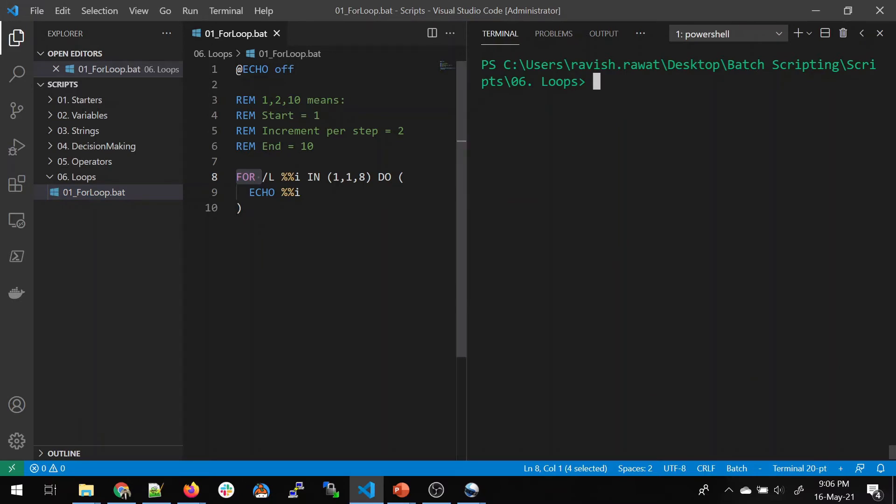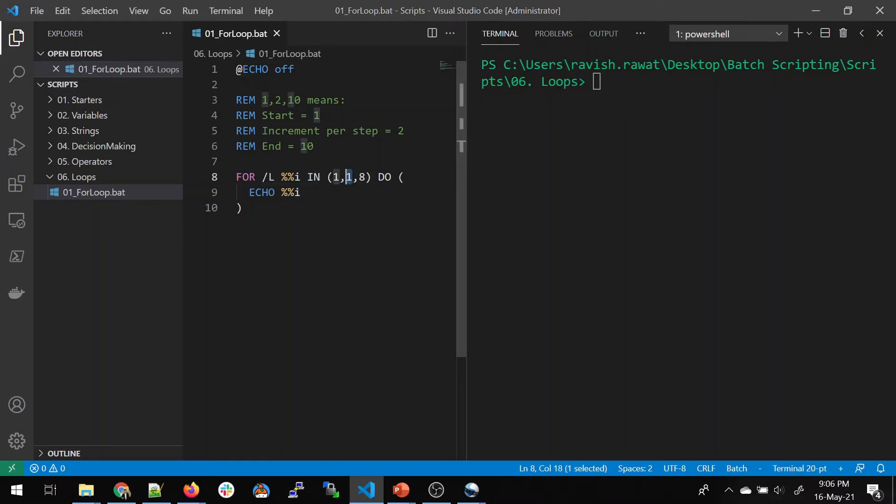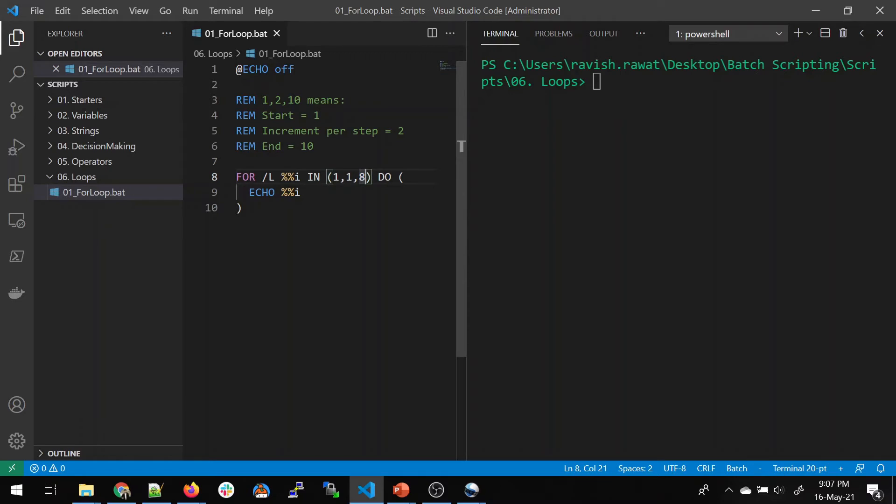In this for loop, we have used that slash L for the ranges. I is the iterating value. That's the variable. You can take anything. Generally, for loops, we take I. 1 is the start. 1 here in the second one is the increment per step. 8 is the limit up to which we want to run. Let's make it 10.